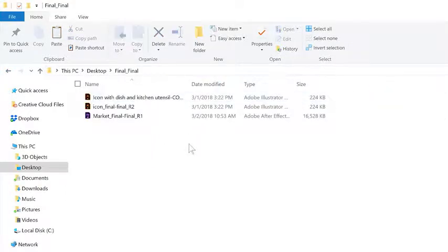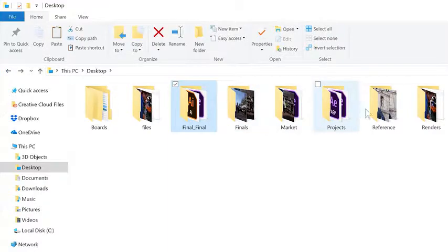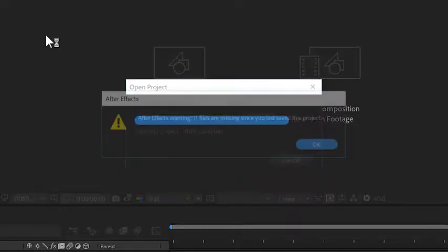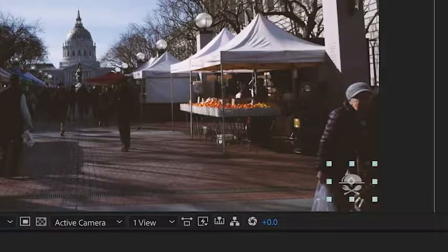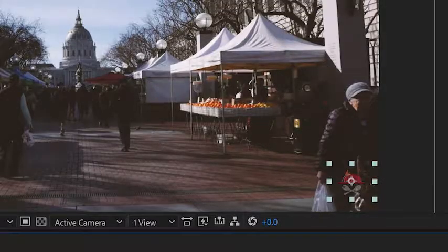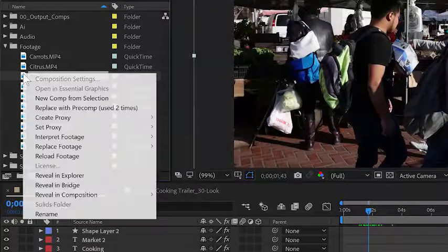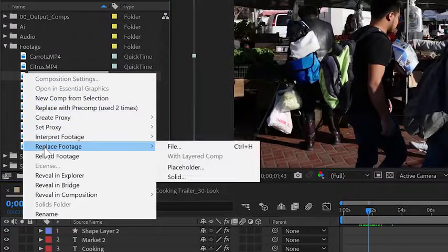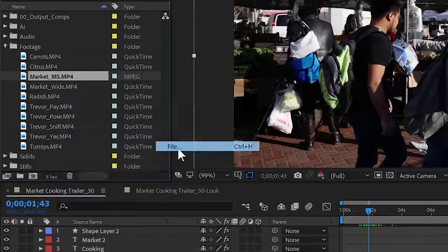In this tutorial, I'm going to show you how to manage assets on your hard drive before you ever import them into your Adobe After Effects project. I'll also show you how to relink missing footage, how to swap assets within a single composition, and how to swap assets across multiple compositions using the replace footage command.